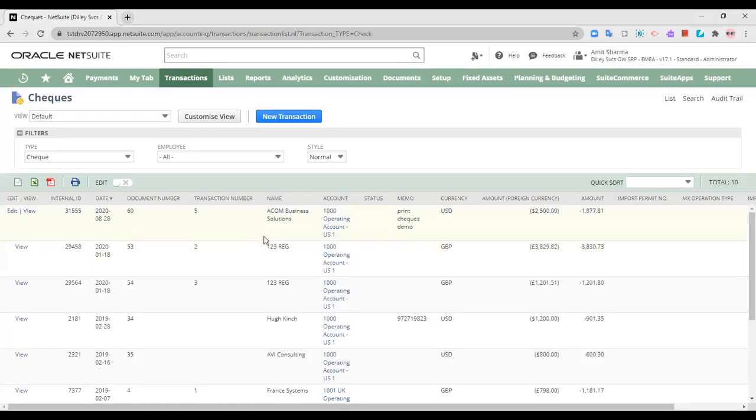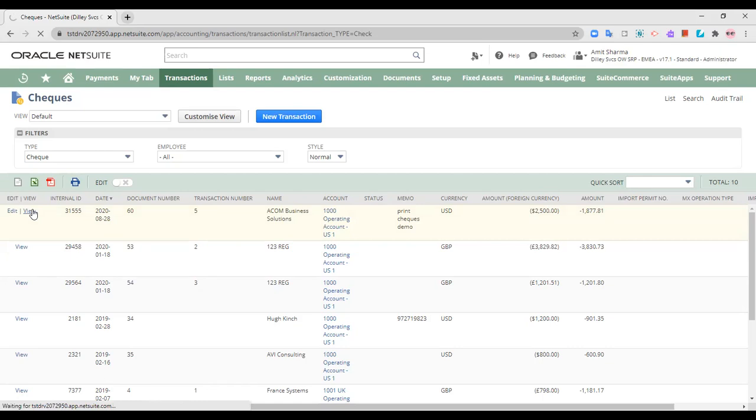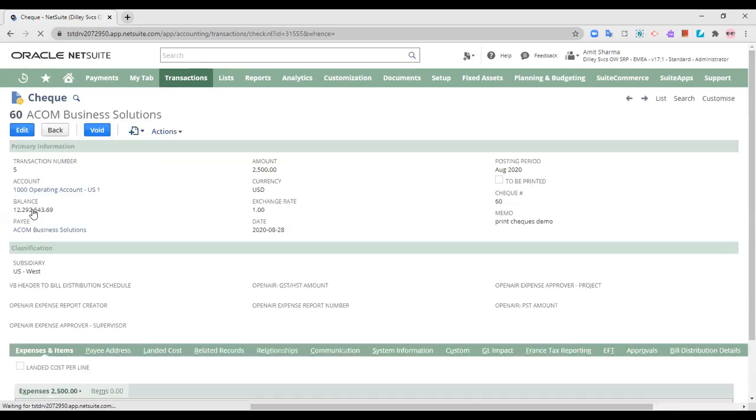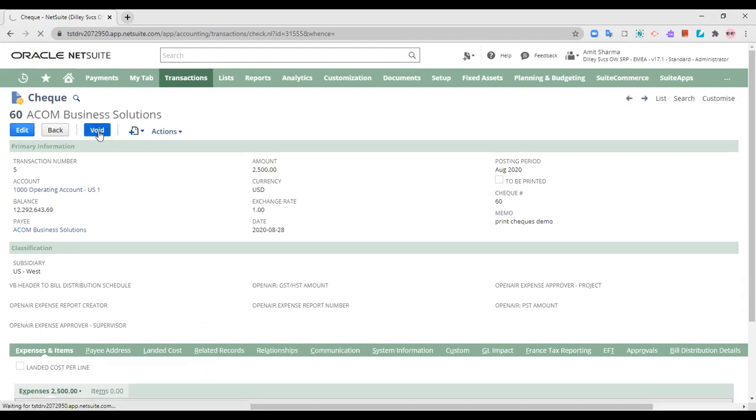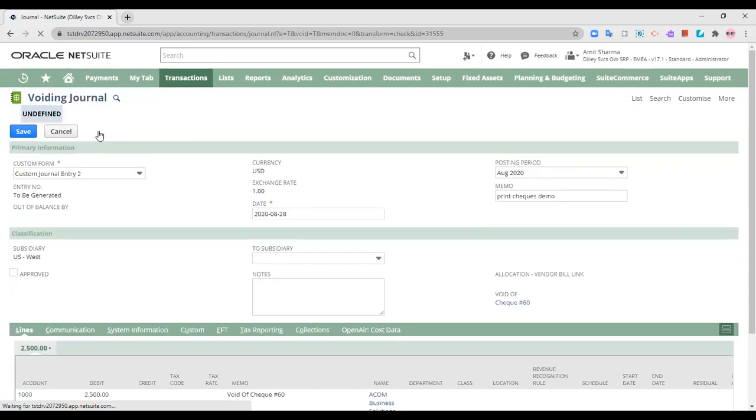Let's say this is the check which I would like to void. I would like to reverse the whole entry for this. When I click on the void button, a voiding journal entry will be passed into the books and the payment check, check number 60, will be voided.